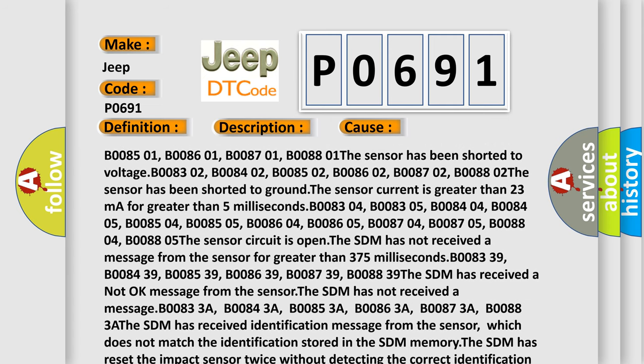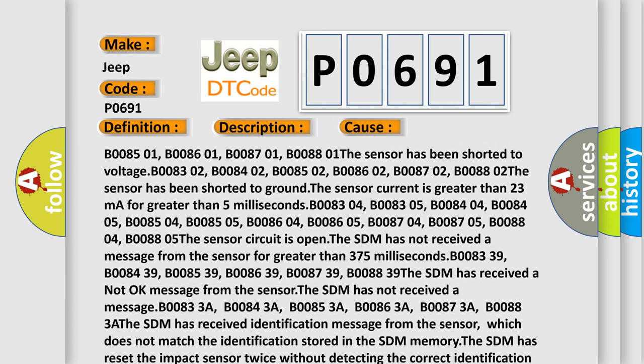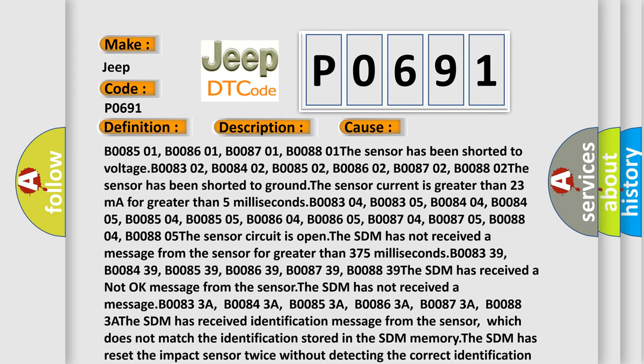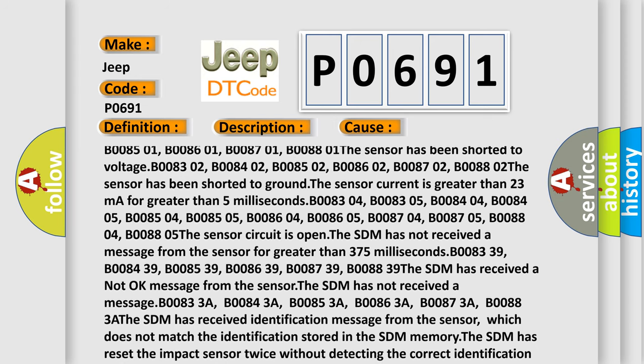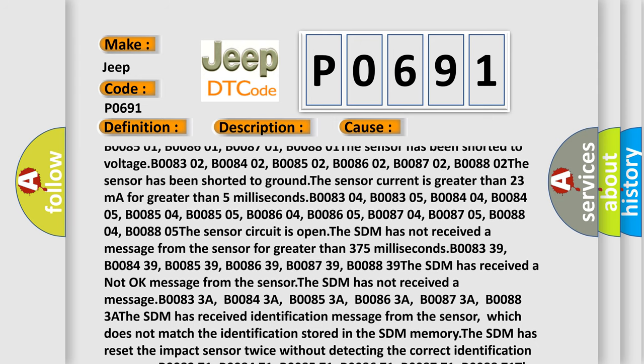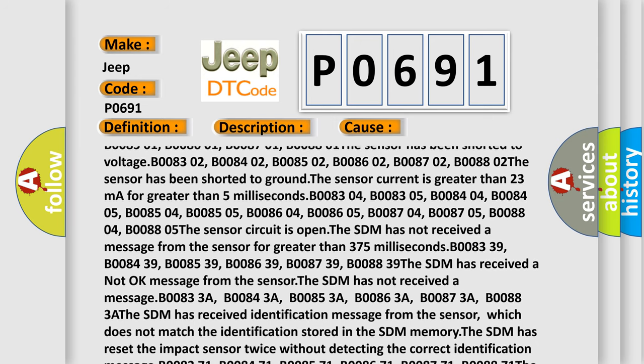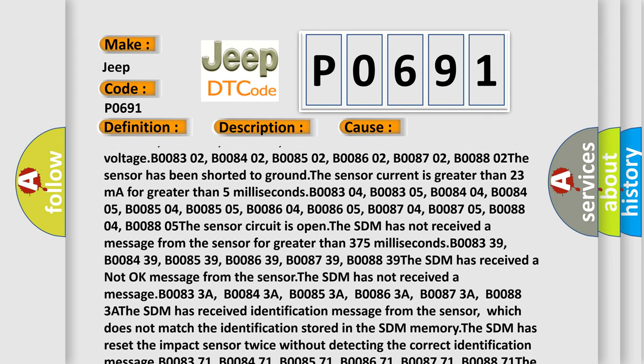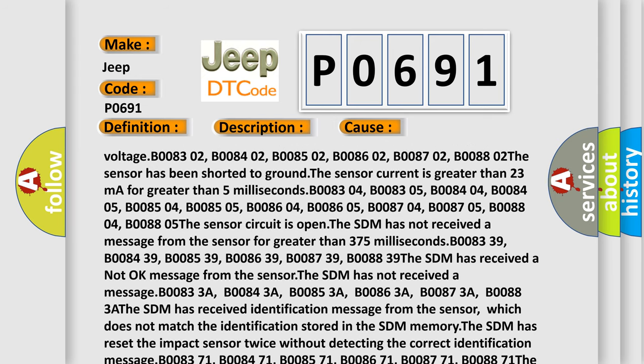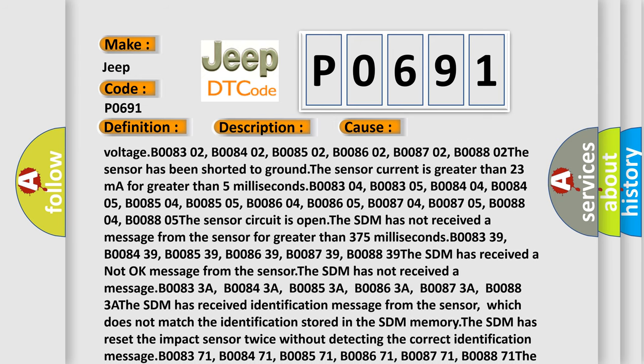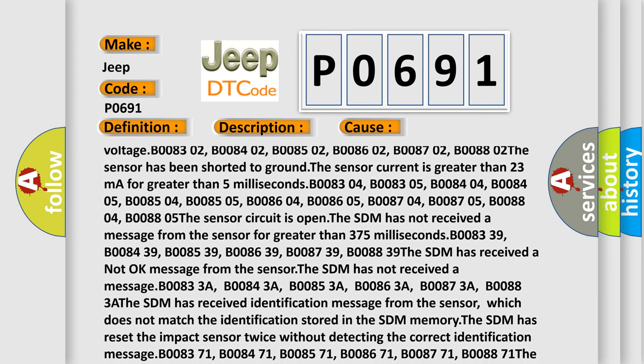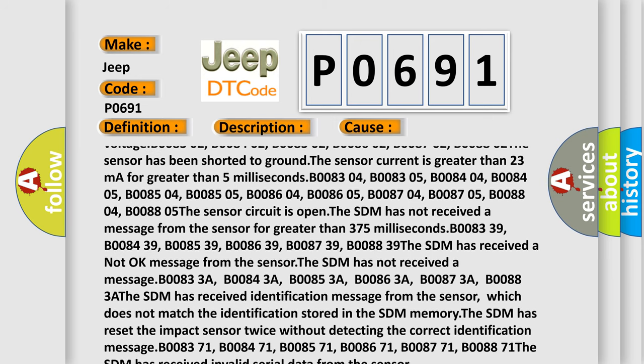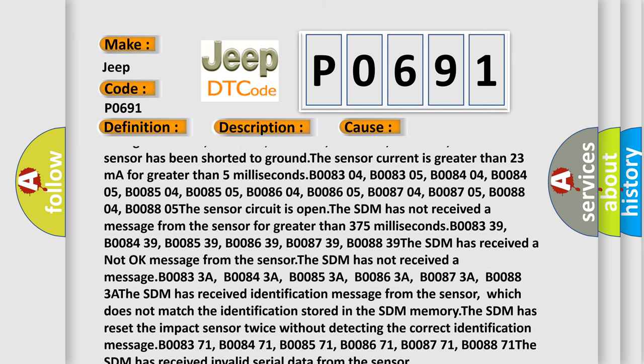The sensor current is greater than 23 mA for greater than 5 ms. B008-304, B008-304, B008-404, B008-405, B008-504, B008-505, B008-604.